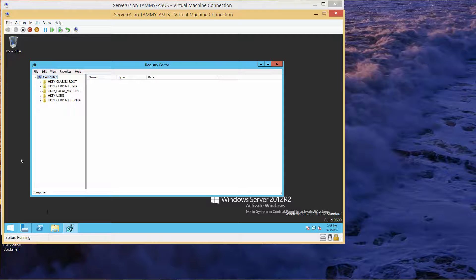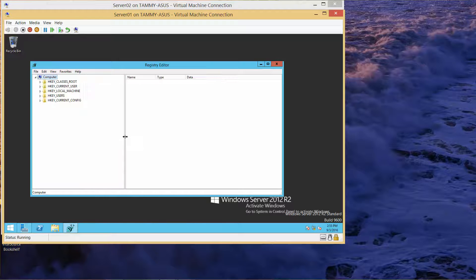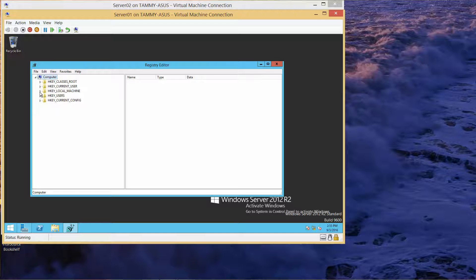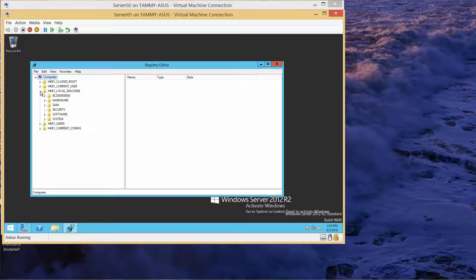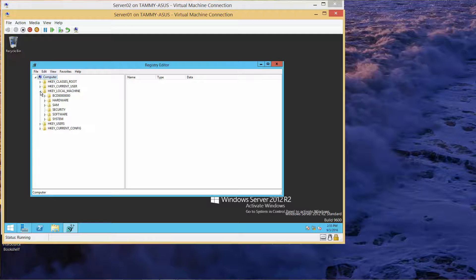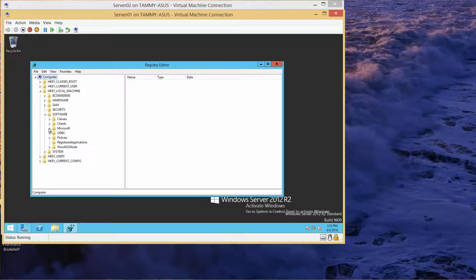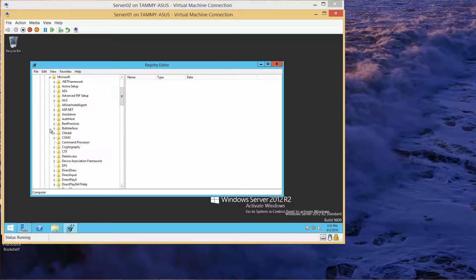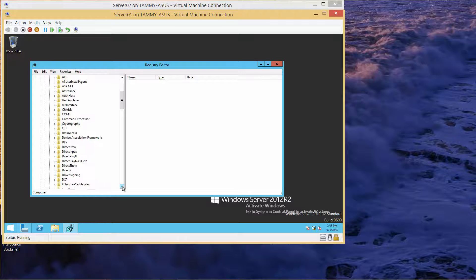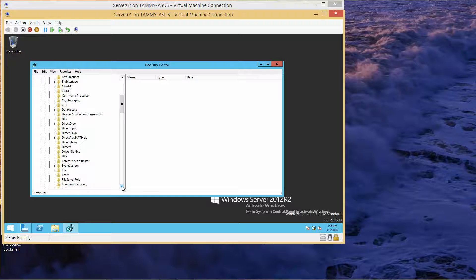We want to expand HKEY_LOCAL_MACHINE, then expand Software, then Microsoft, and scroll down to Reliability.